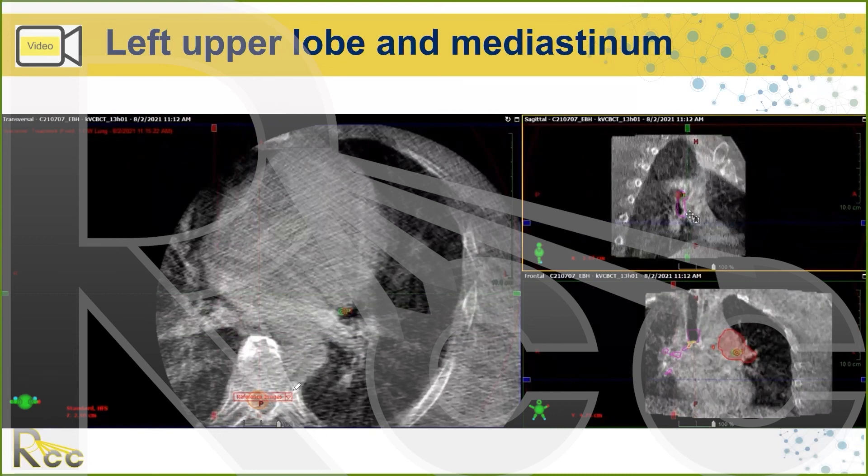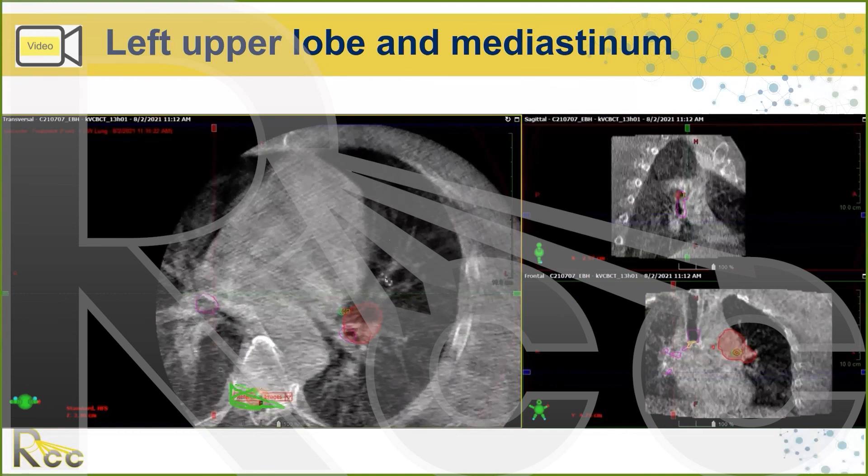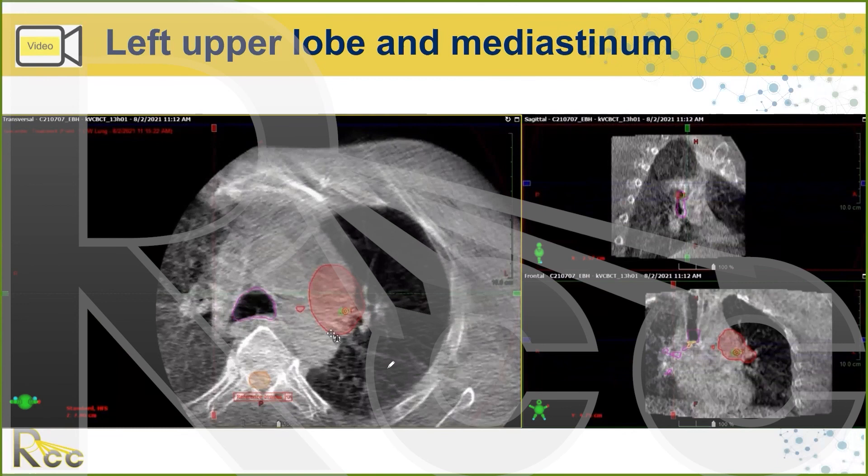If you can get a linear accelerator with a couch that adjusts for pitch, tilt, and roll — it's the greatest thing.